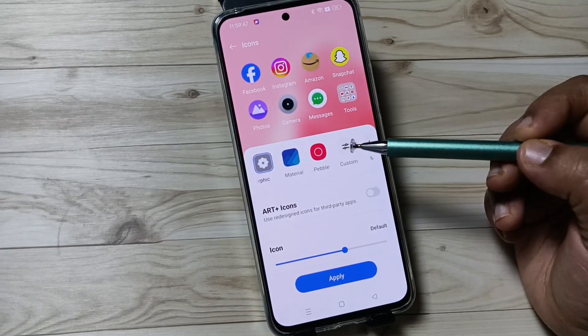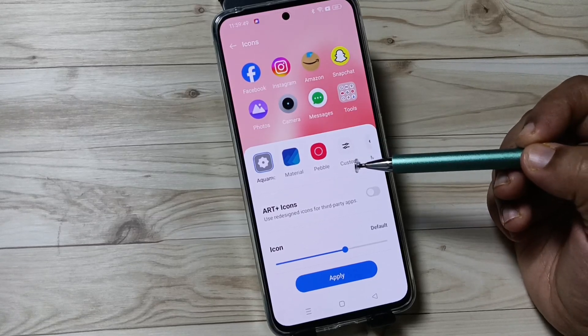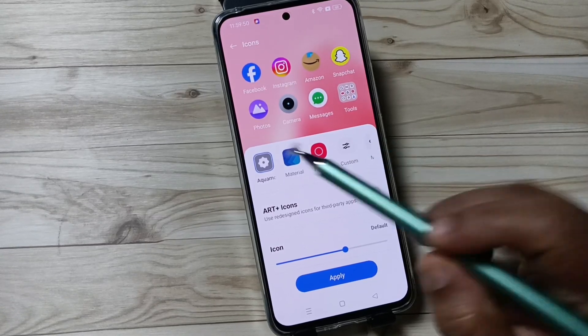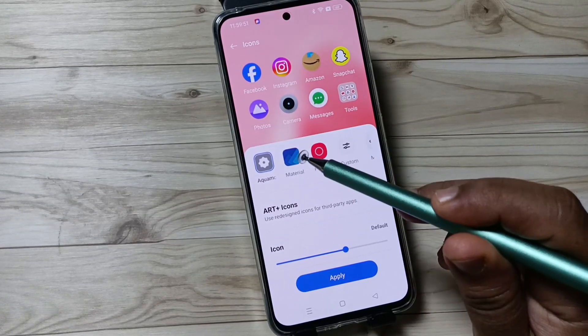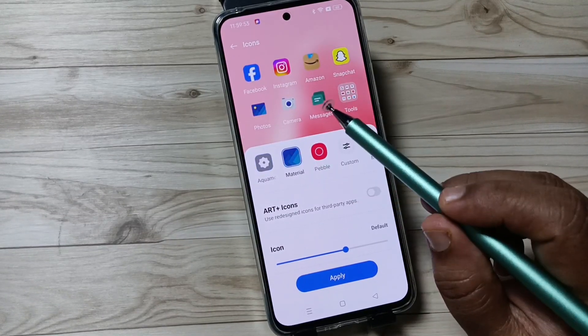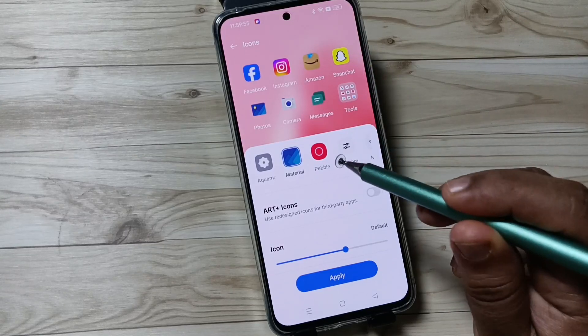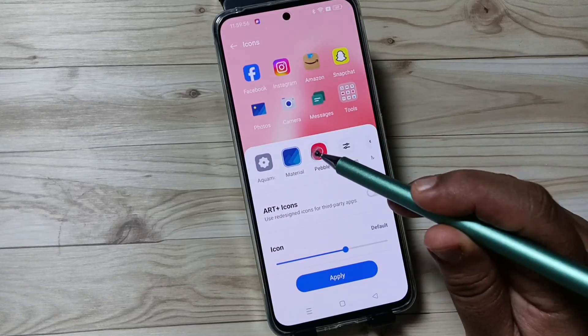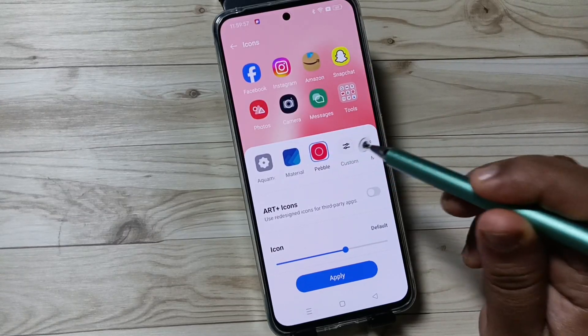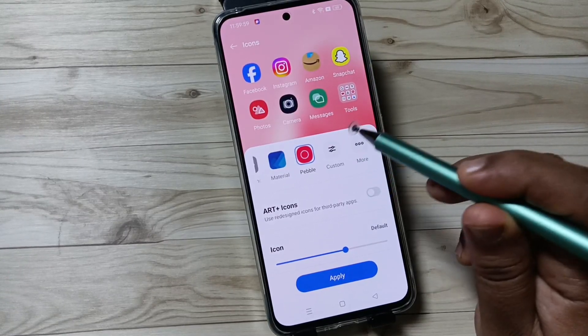You can also customize the icon style. Here I am going to select the option Material. Now you can see the icon style is changing. You can also select Purple. If you want to customize this one, tap on Custom.